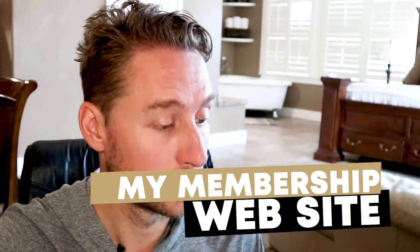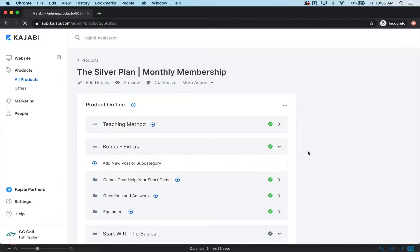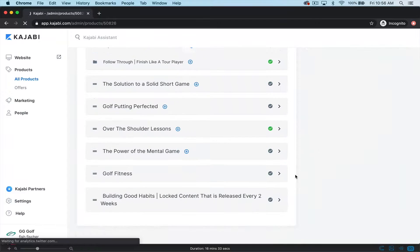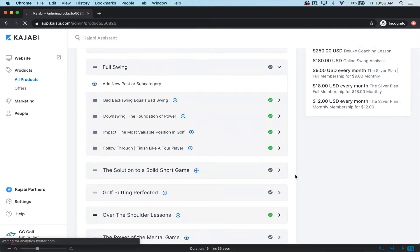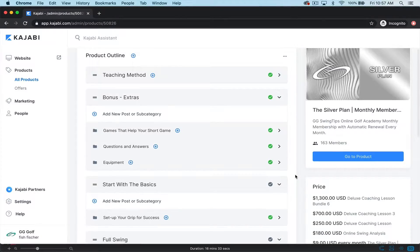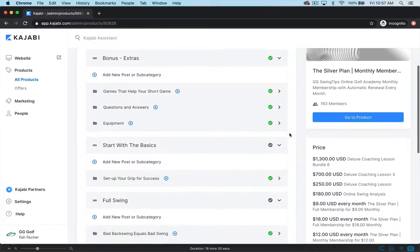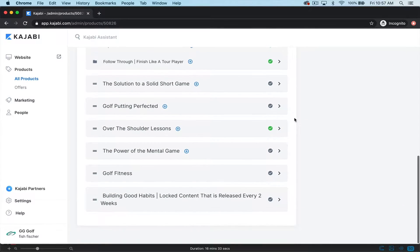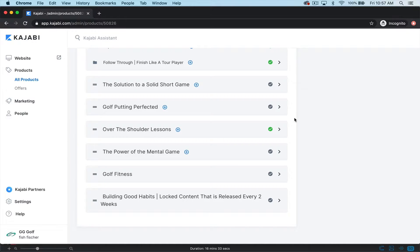Let's take a look at an already built-out membership site. This is actually a membership site that I already have completed. You'll notice there's not a lot of content or videos in here — there's only a few. What I do is I give people access to about five products, five courses if you will. So they come in here, they get a teaching method, they get bonuses, they get games to help your students, they start with the basics, they get some full swing stuff, and then they're given a short game putting over-the-shoulder lesson. And then after a while, I drip 10 more products to them.